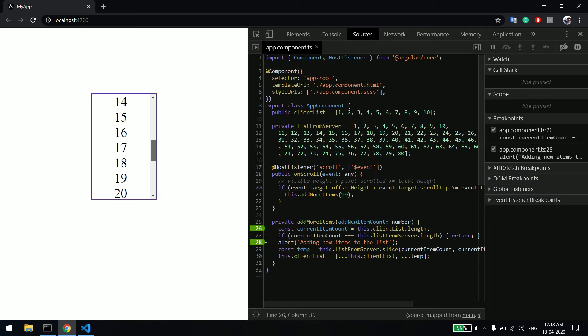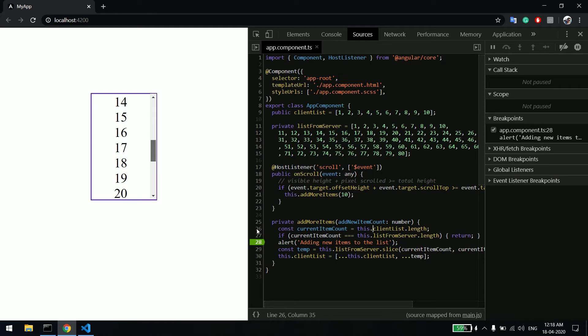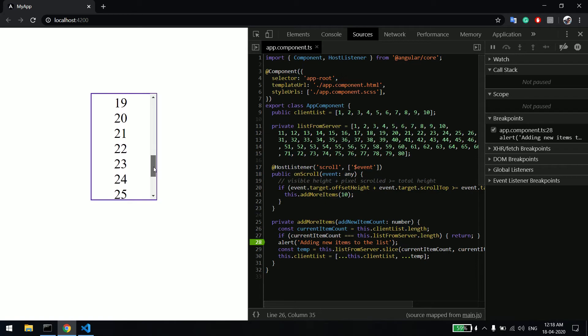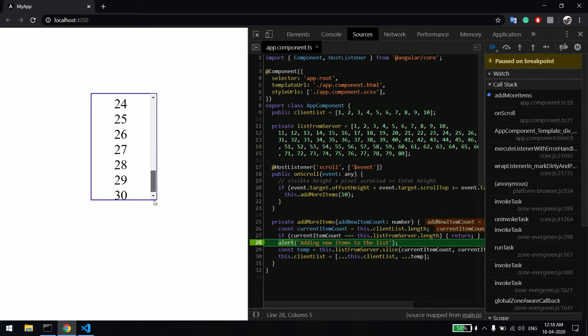As you can see, I have a debugger at line number 28. So far I have only loaded I think 30 items. If I scroll down, you can see the debugger is coming.